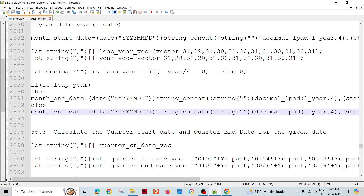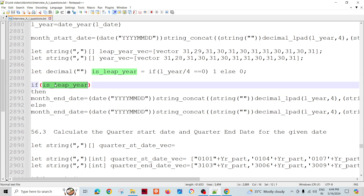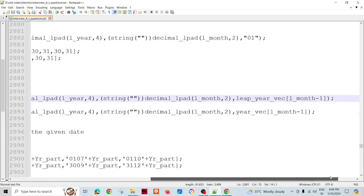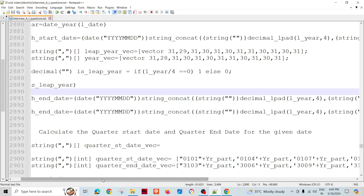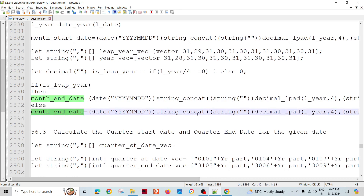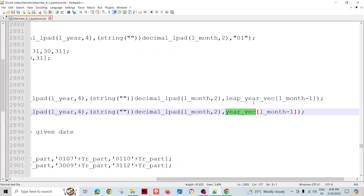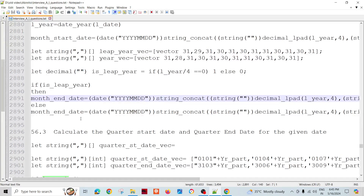If it is a leap year, the month end date is calculated using the leap year vector; otherwise it is taken from the normal year vector. This way, by creating separate variables and choosing the right vector, you can accurately determine the month end date.